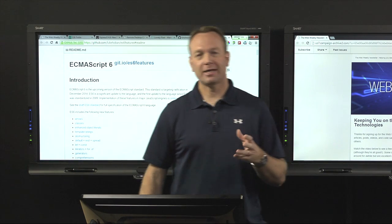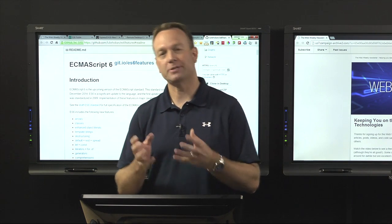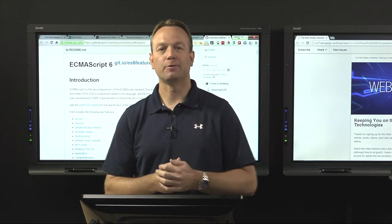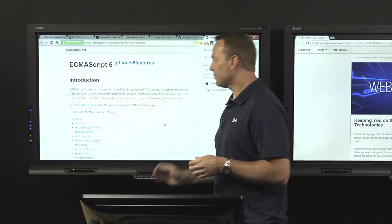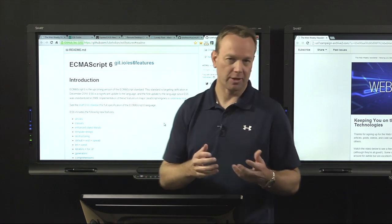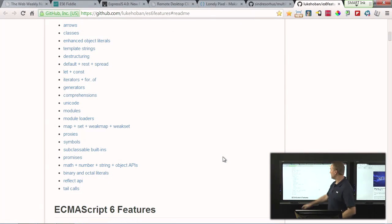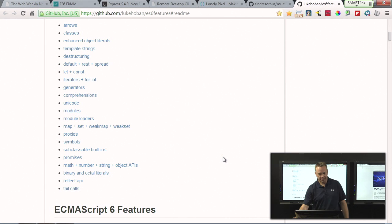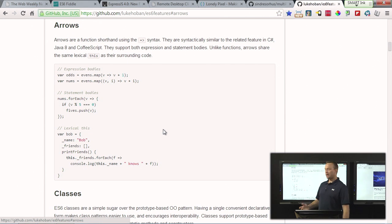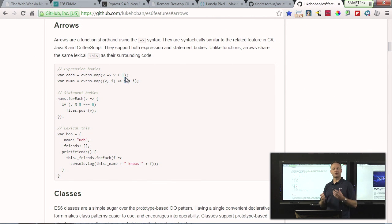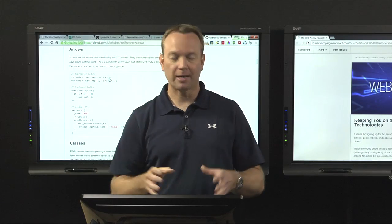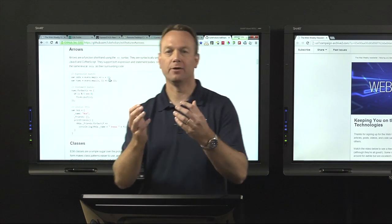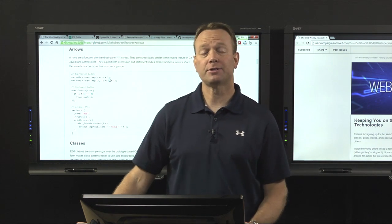I started with ES6 Fiddle and I'll end with one more ECMAScript 6 resource — a GitHub repo by Luke Hoban. Luke walks through a rich set of samples covering features that are available. You can scroll through and, for example, click on arrow functions to jump right to samples showing what they look like and why you'd use them. You'll get some of that in ES Fiddle too, but this has more samples you can cut and paste. It's a great way to learn ECMAScript 6.